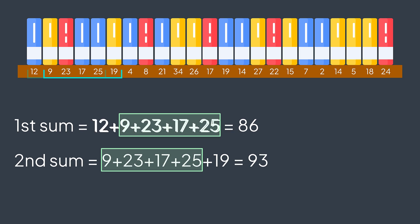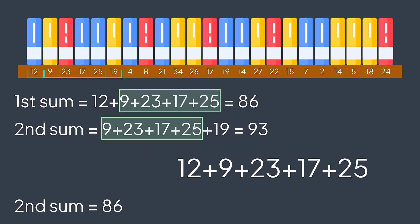So, he took the sum of the first group, subtracted the element of the first group that is not in the second group, added the element of the second group that was not in the first group, and got the sum of the second group, without calculating the sum of all elements from scratch.